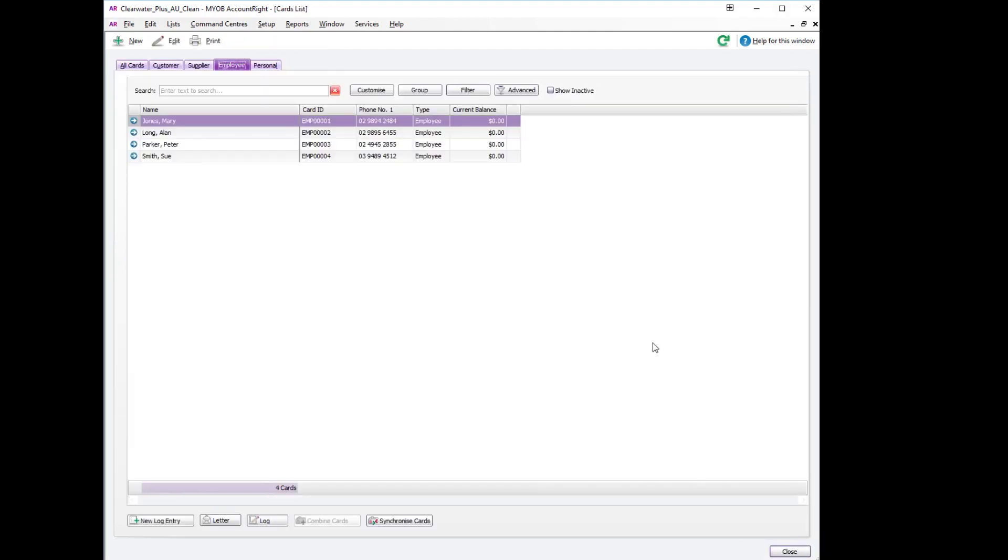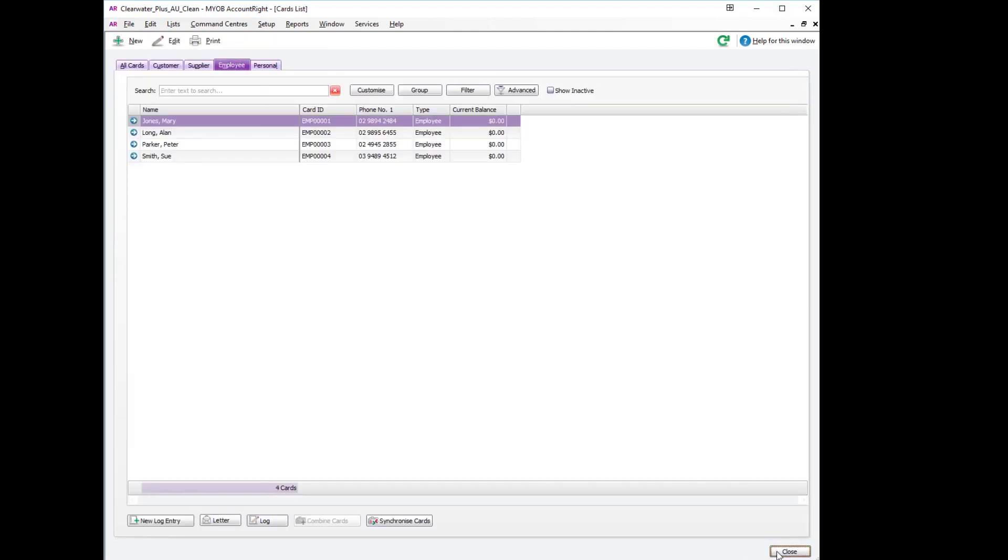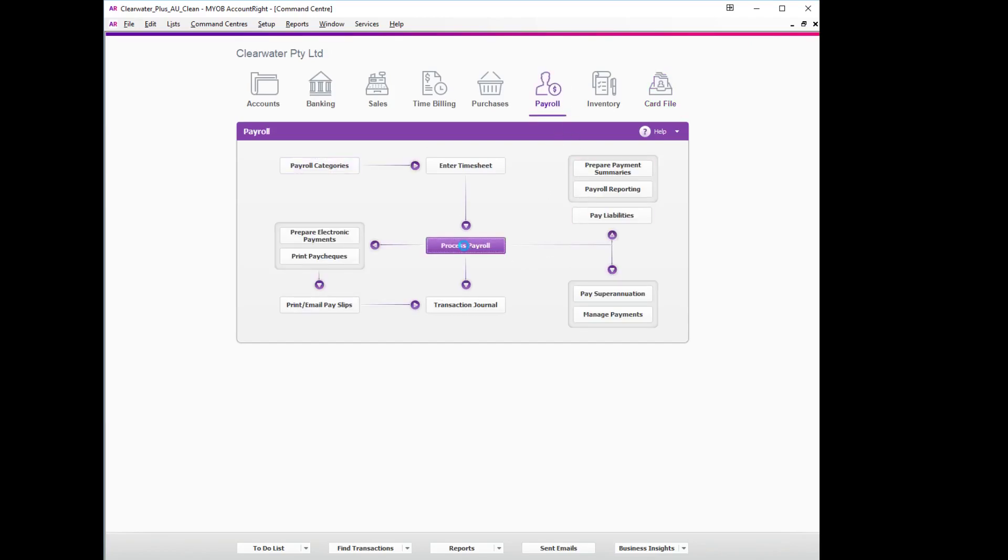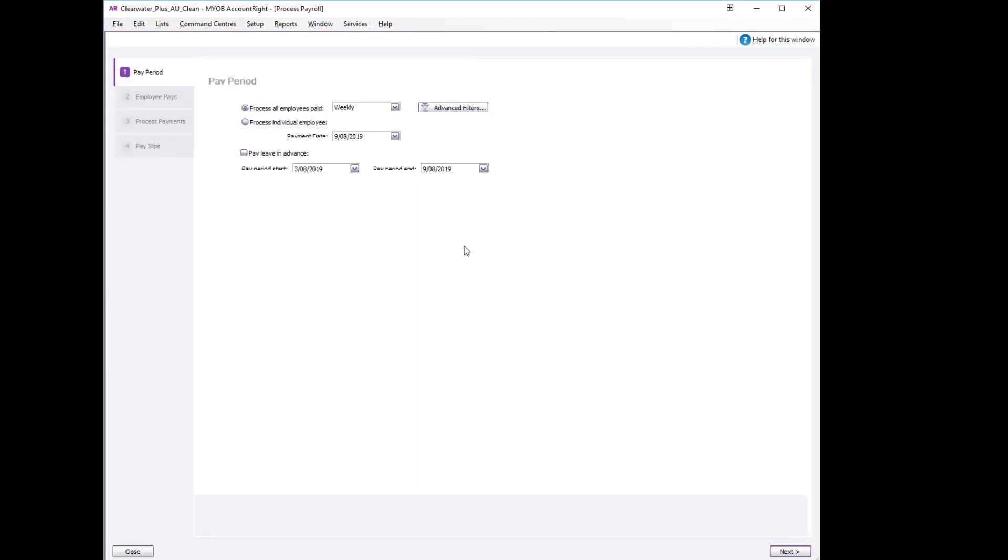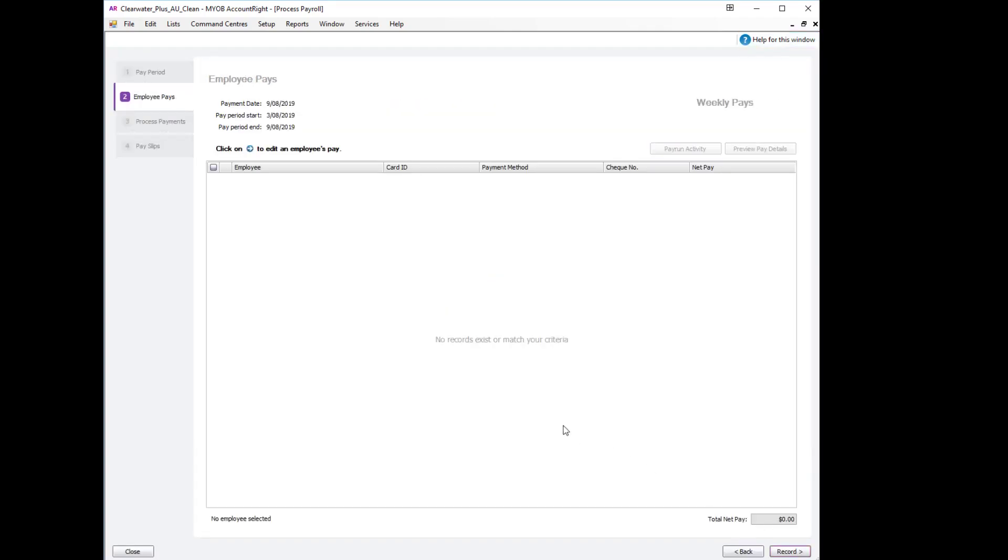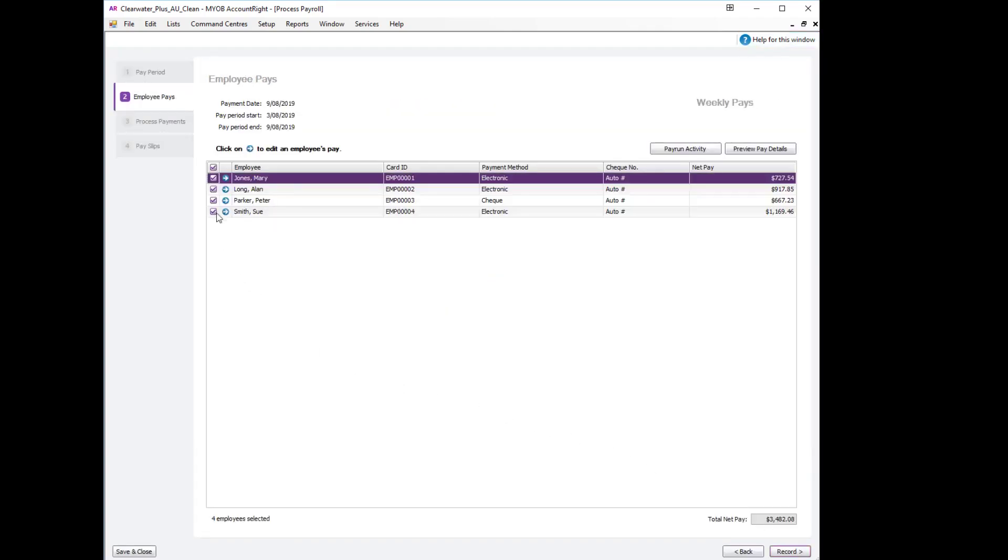We can save out of that, close, and we are now ready to run the payroll. We'll process our payroll as normal, ensure all our dates are correct and continue. We select Mary Jones.